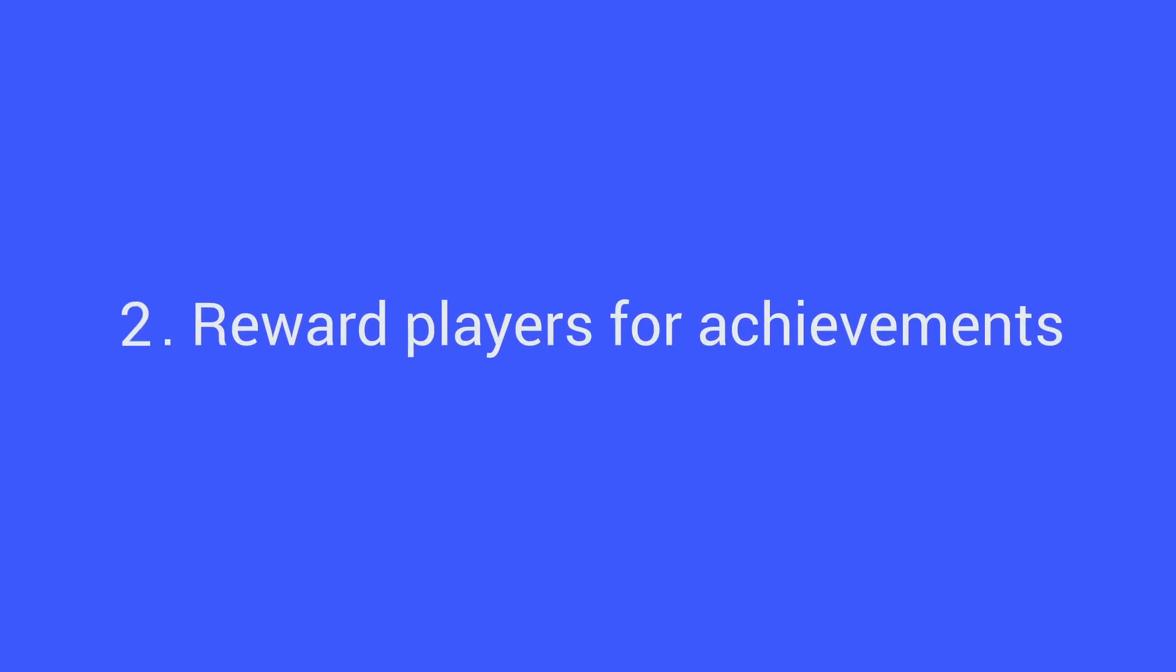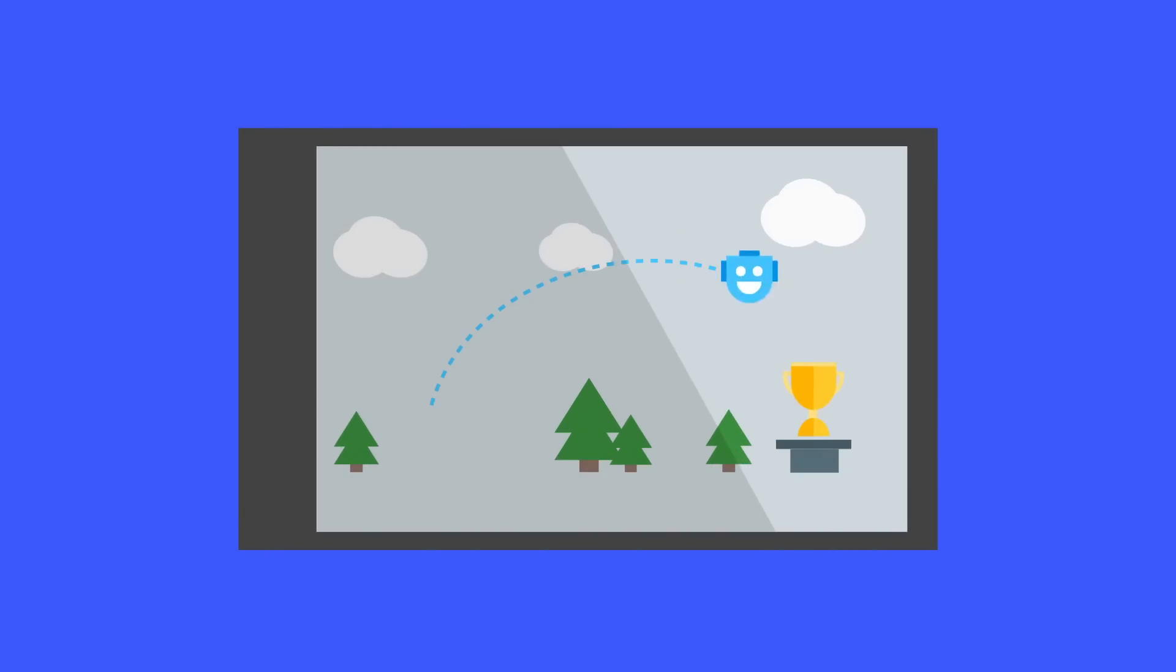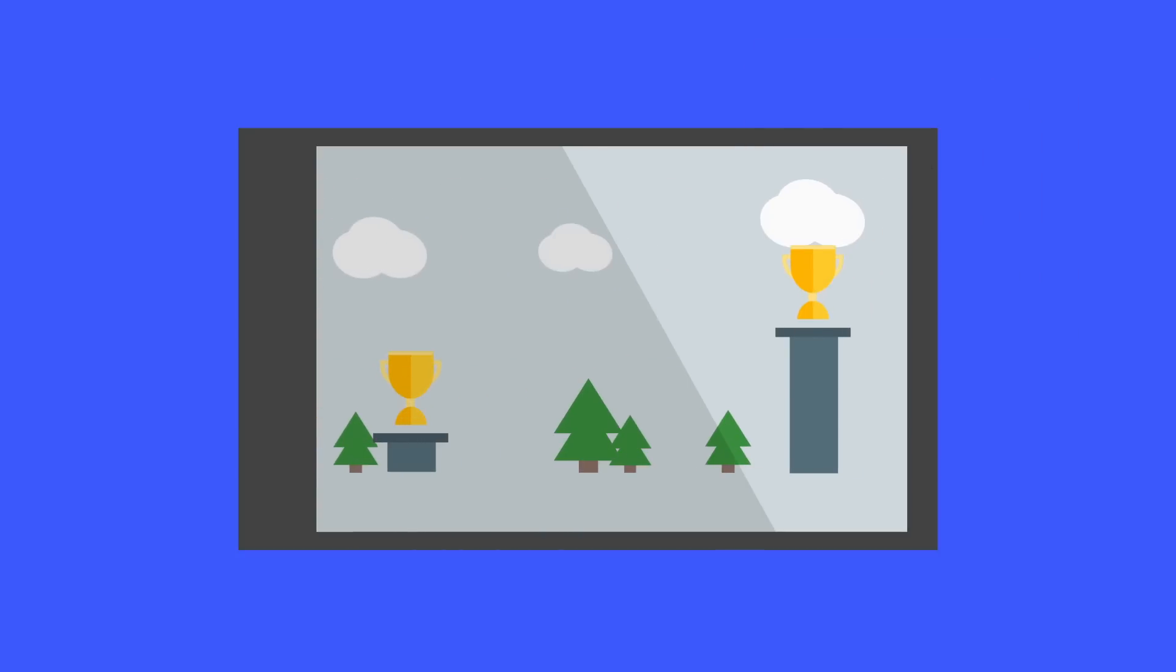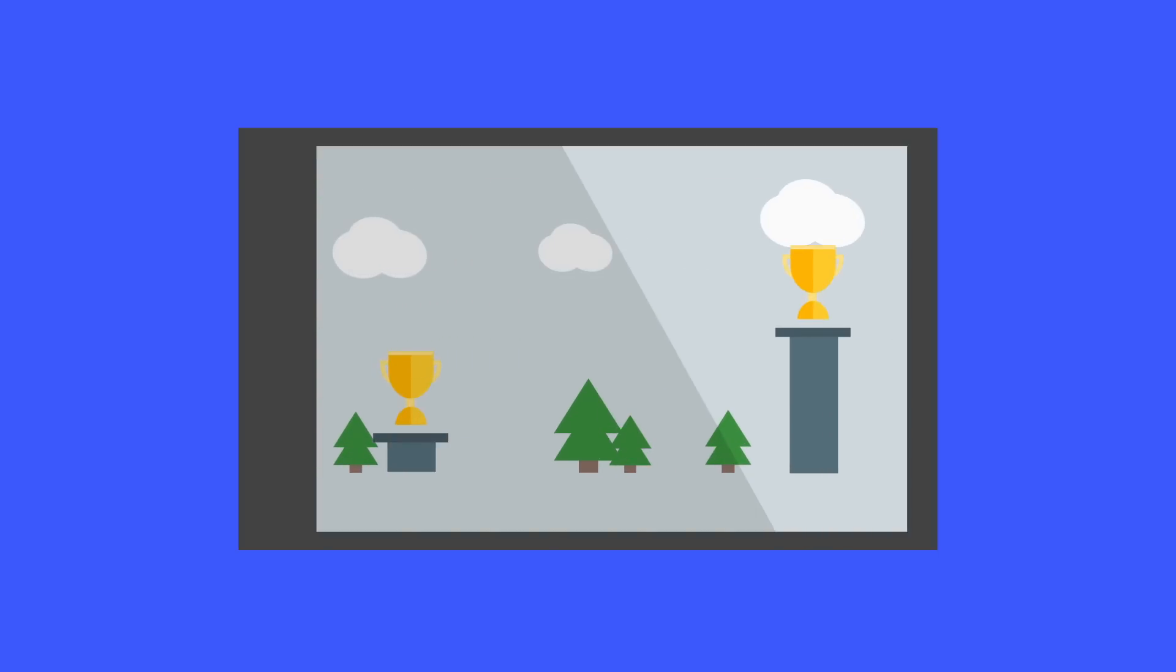Reward players for achievements. With Google Play Game Services Achievements, you create a series of tasks your players can perform in your game and let the users know once they've accomplished them. Achievements can be a single goal or things players do multiple times. You can also hide achievements to prevent spoilers.